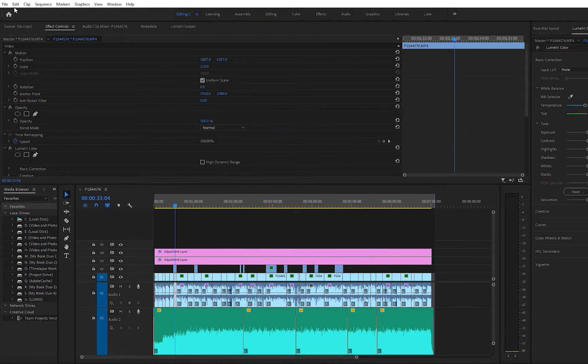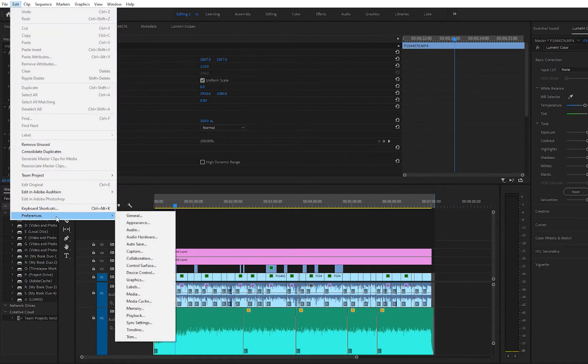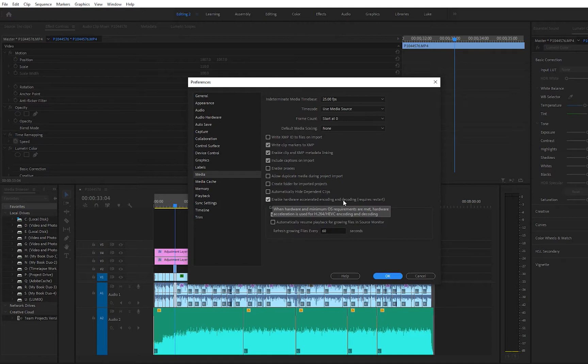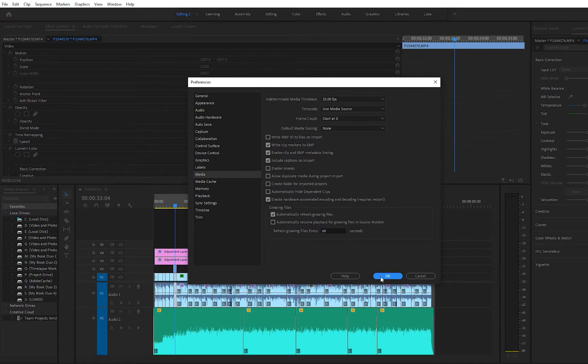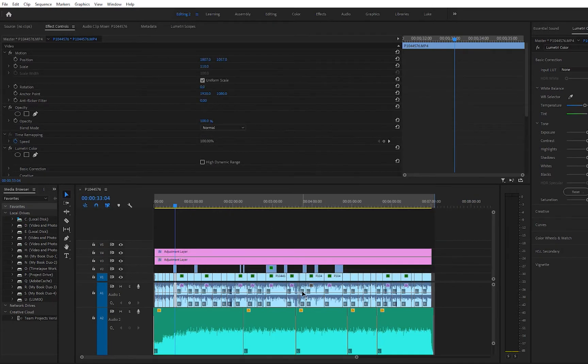So then the other thing I need to check within Premiere Pro is by going to Edit, Preferences, Media. And then what I'm looking for is this option that says Enable Hardware Accelerated Encoding and Decoding. The tick should be in there. If it's not, pop it in. You'll see that it says Requires Restart, so make sure that tick's in, click OK. If you need to restart the software, make sure you do that.